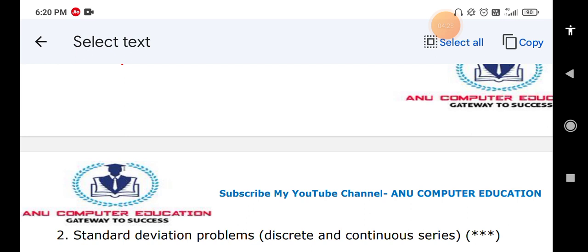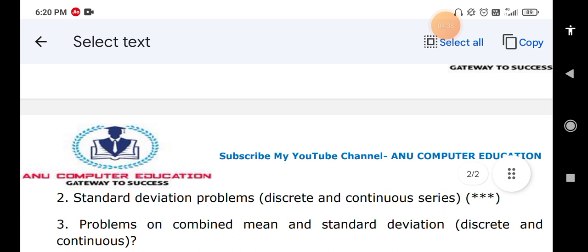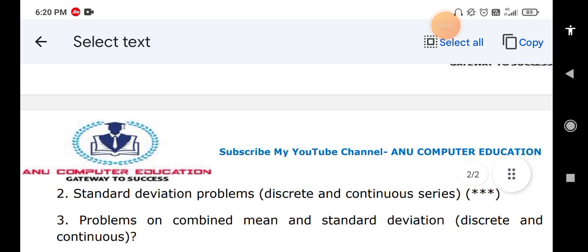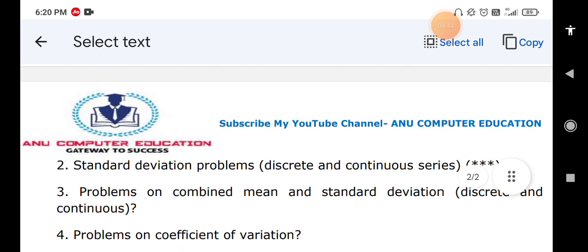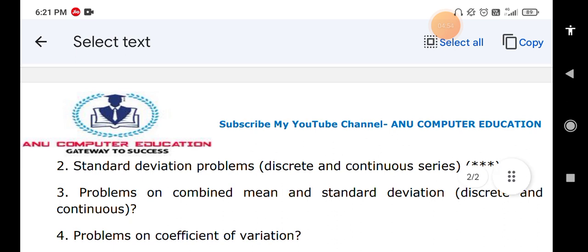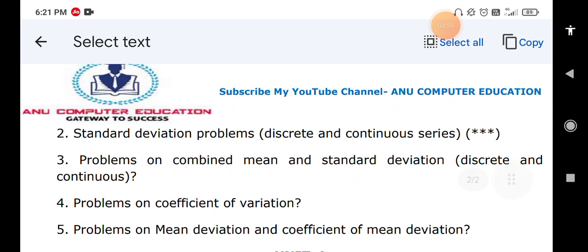If possible, also practice individual series problems for standard deviation, as they may appear in four-mark questions. Next, practice problems on combined mean and combined standard deviation for both discrete and continuous series — compulsory. Also practice problems on coefficient of variation: sigma divided by mean, multiplied by 100 — since you already calculate standard deviation (sigma), you just need mean and multiply by 100.